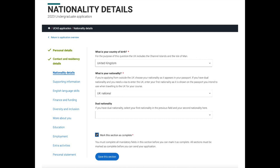Once you've completed the contact and residency section, you'll be asked your nationality details: your country of birth, your nationality — you can enter dual nationality here — and then save and mark the section as complete.